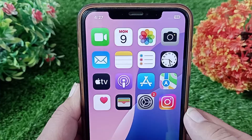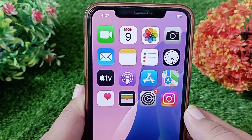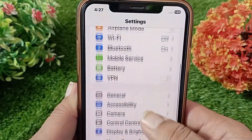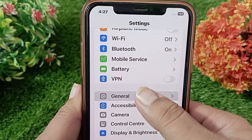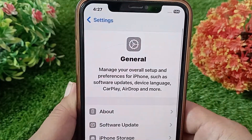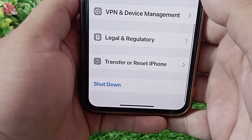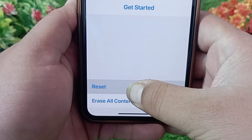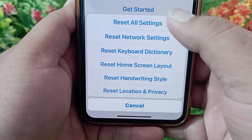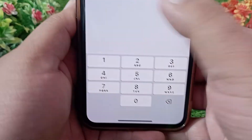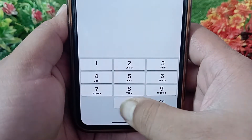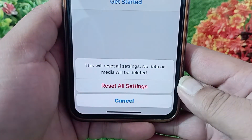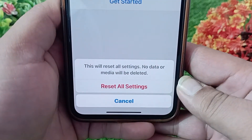Method three: reset all settings. Open the Settings application on your device, swipe down and tap on General. Swipe all the way down and tap on Transfer or Reset iPhone. Tap Reset, then tap Reset All Settings. Enter your iPhone passcode, then tap Reset All Settings to confirm your action.